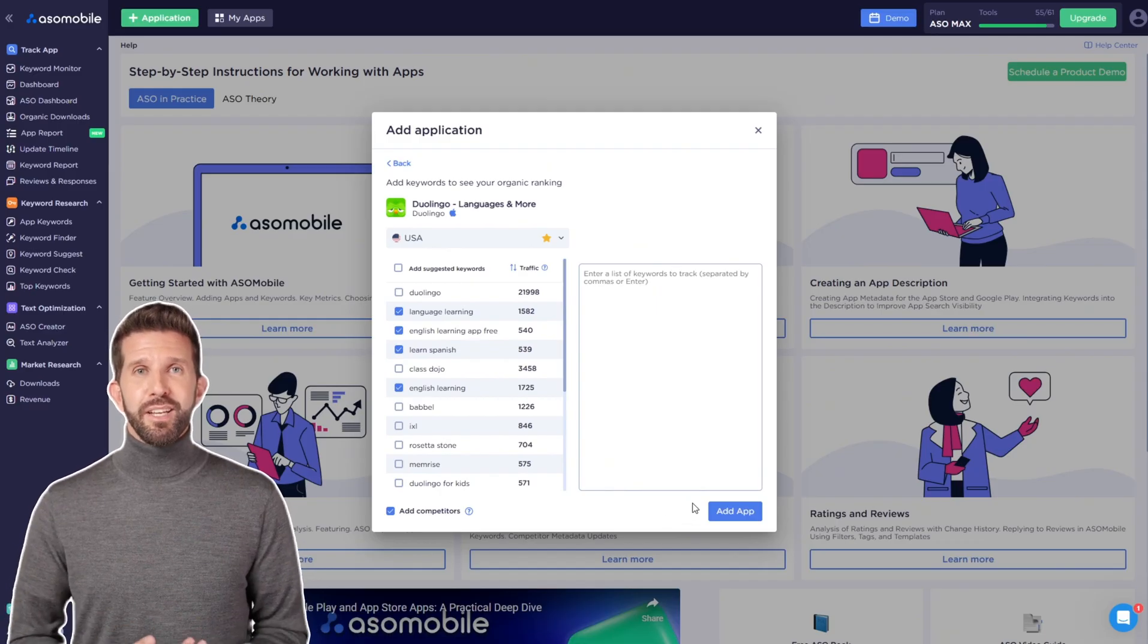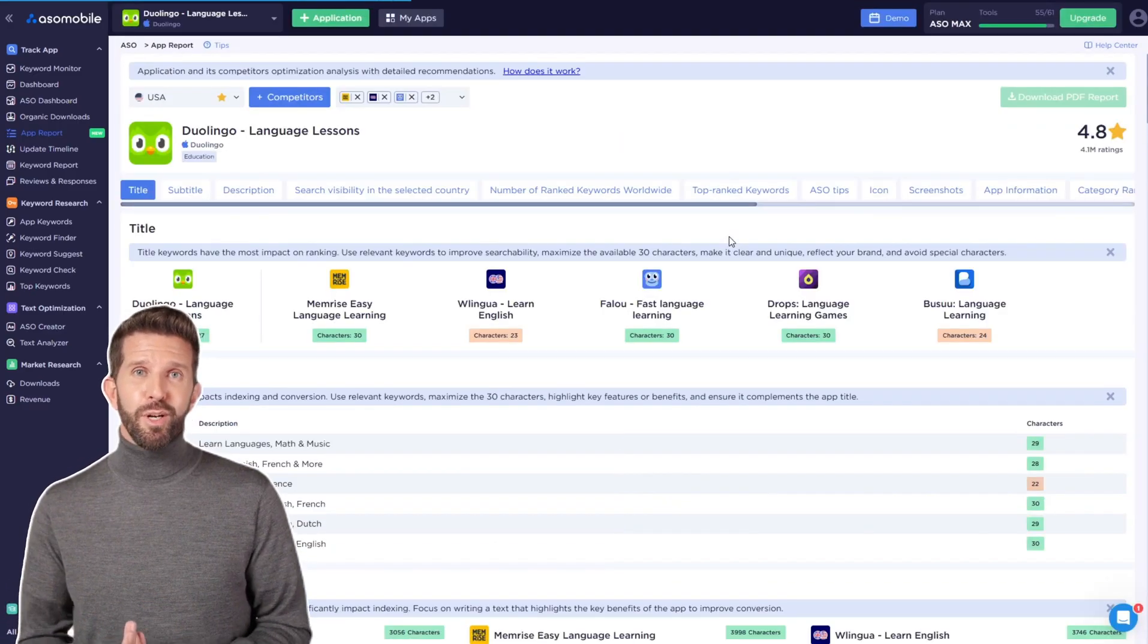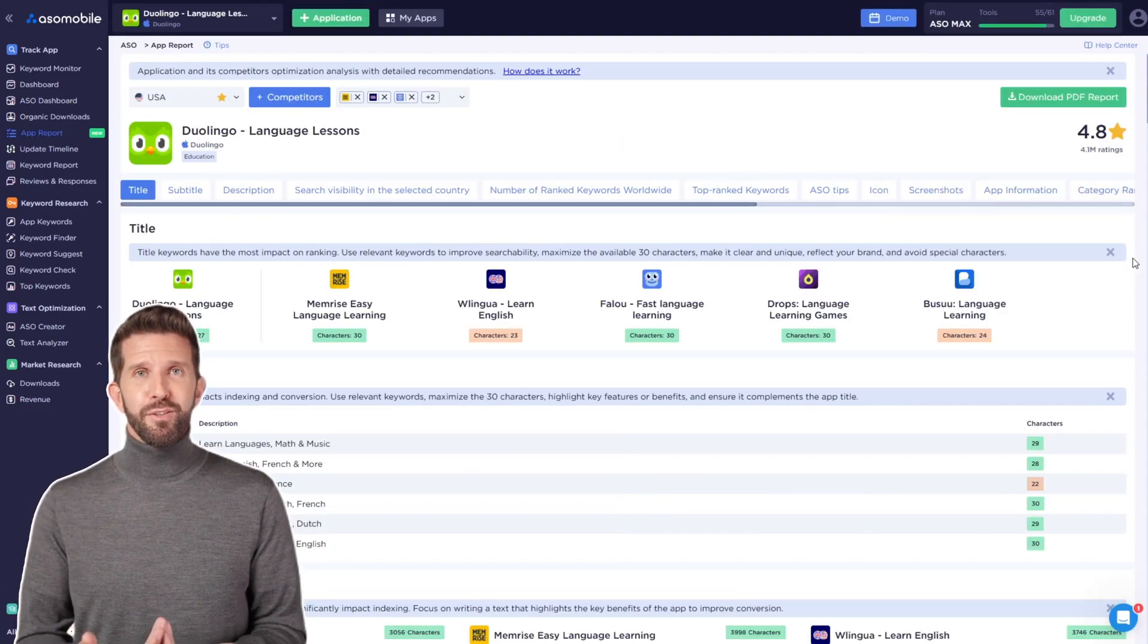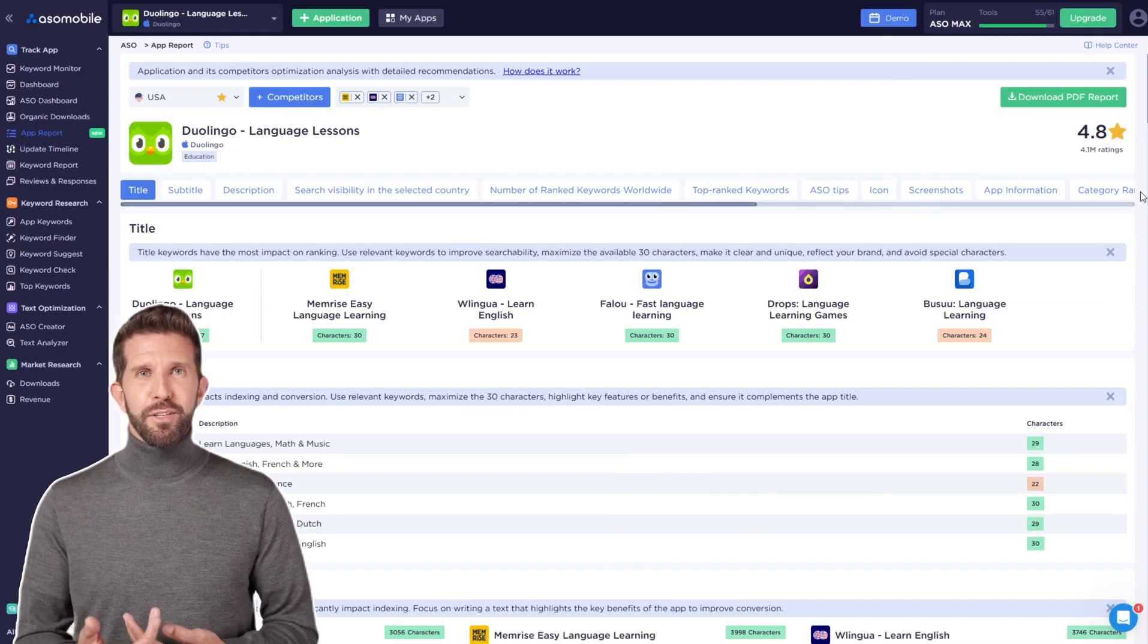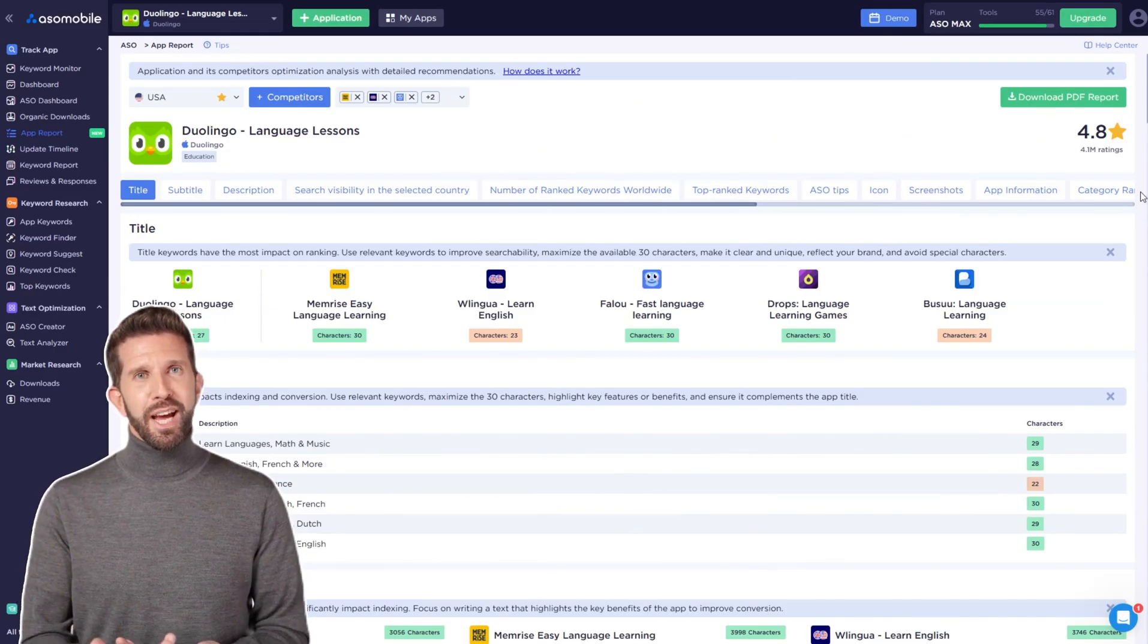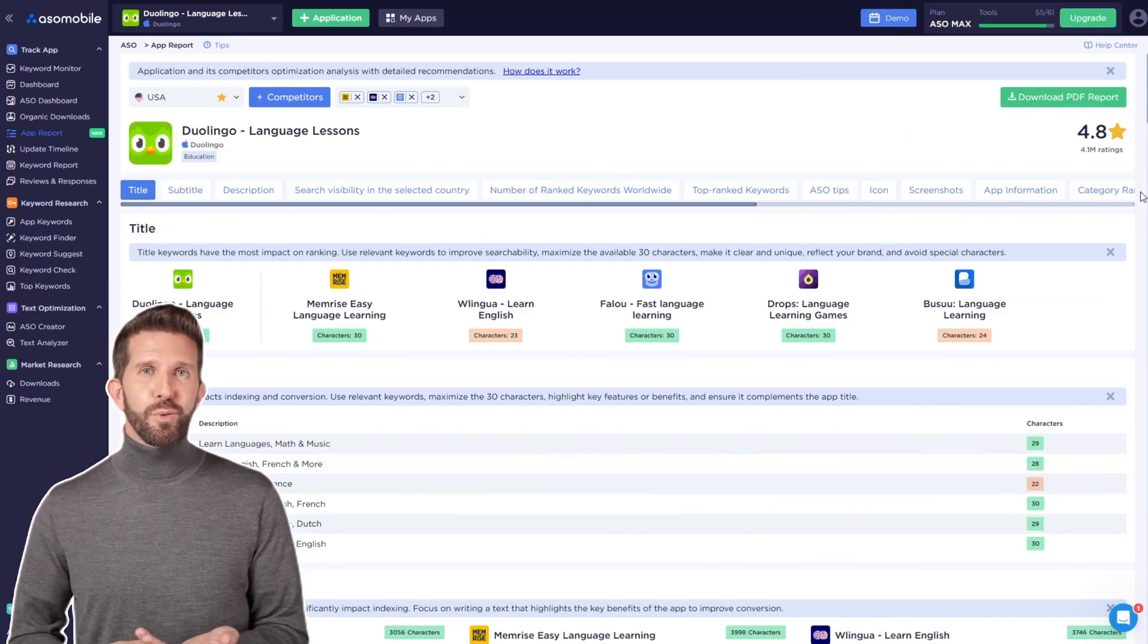Once you add an app, you'll immediately get keyword suggestions. Add the ones that make sense for your app to your keyword list. When you add an app, you'll enter the app report tool.